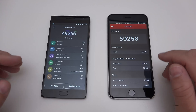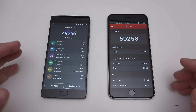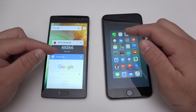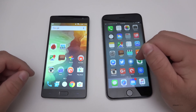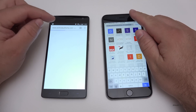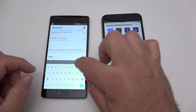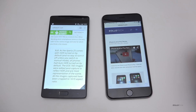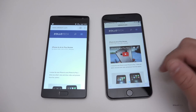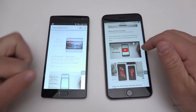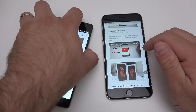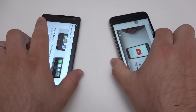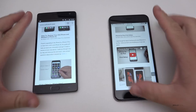But really what matters is not these numbers — it's what happens in real life when you're using the phone day-to-day. Let's close the applications, open our browsers, and go to my website. We're both on Wi-Fi and T-Mobile. You can see both loaded pretty fast — I don't think you're gonna have any issues. One thing worth noting: the OnePlus 2 gets kind of hot around this band area, and the iPhone 6s Plus gets hot right in this area as well.